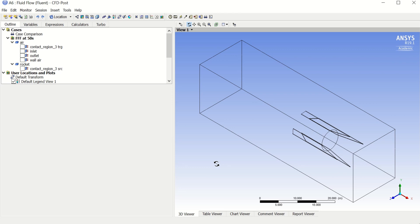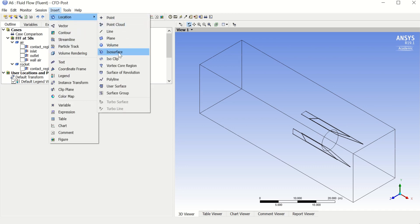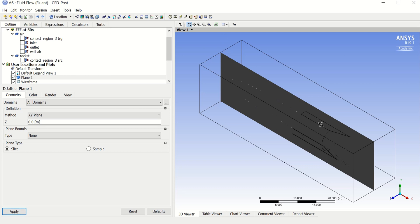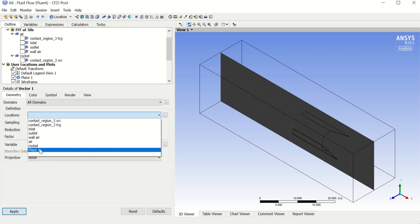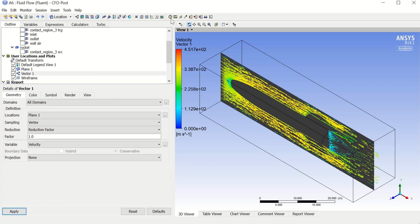For a 2D movie, go to Insert Location and insert a Plane — for example, an XY plane at Z equals 0. Click Apply and you'll see the plane in front of you. Then go to Vectors, click OK, choose Plane 1 as the location, and click Apply.